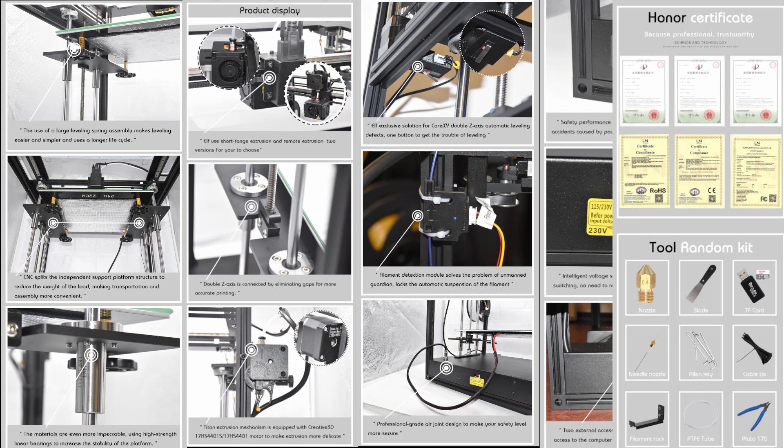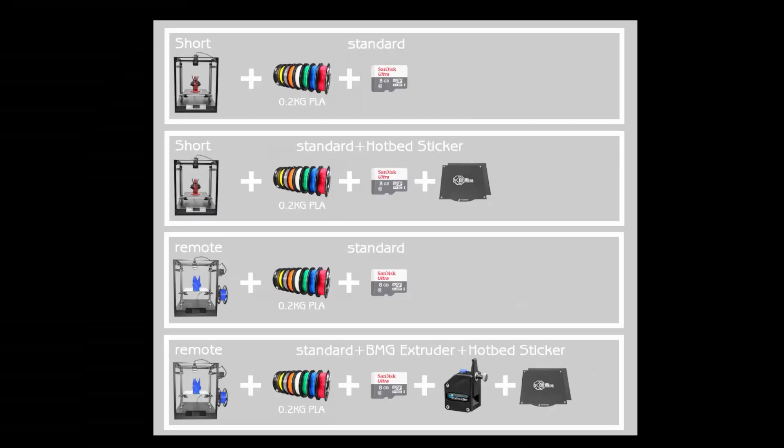Right off the bat, this 3D printer comes in four versions: two is direct extruder and two is Bowden style or remote style extruder. You have the basic kit where you get the filament and SD card, then you get the magnetic sticky pad for your bed with direct extruder, then the remote extruder which is the basic, and then the other option where they throw in a BMG style extruder for the Bowden style along with the magnetic sticky pad.